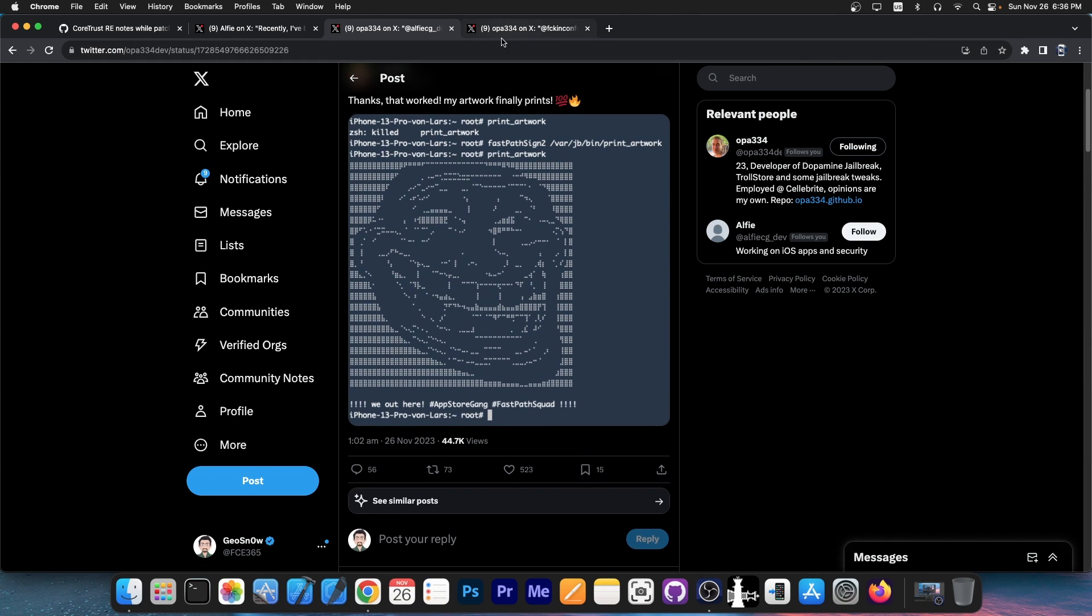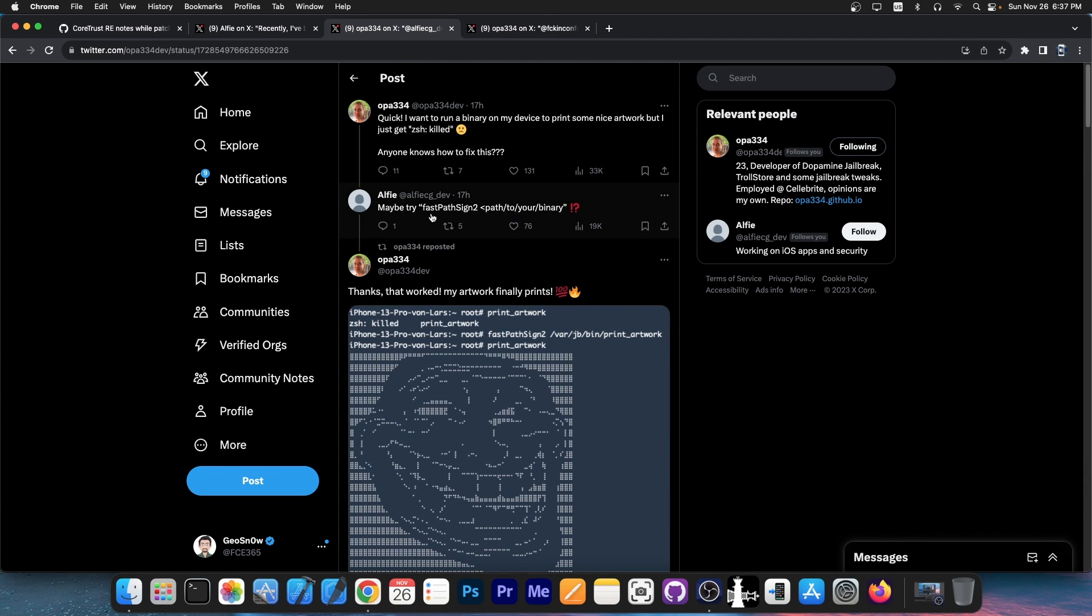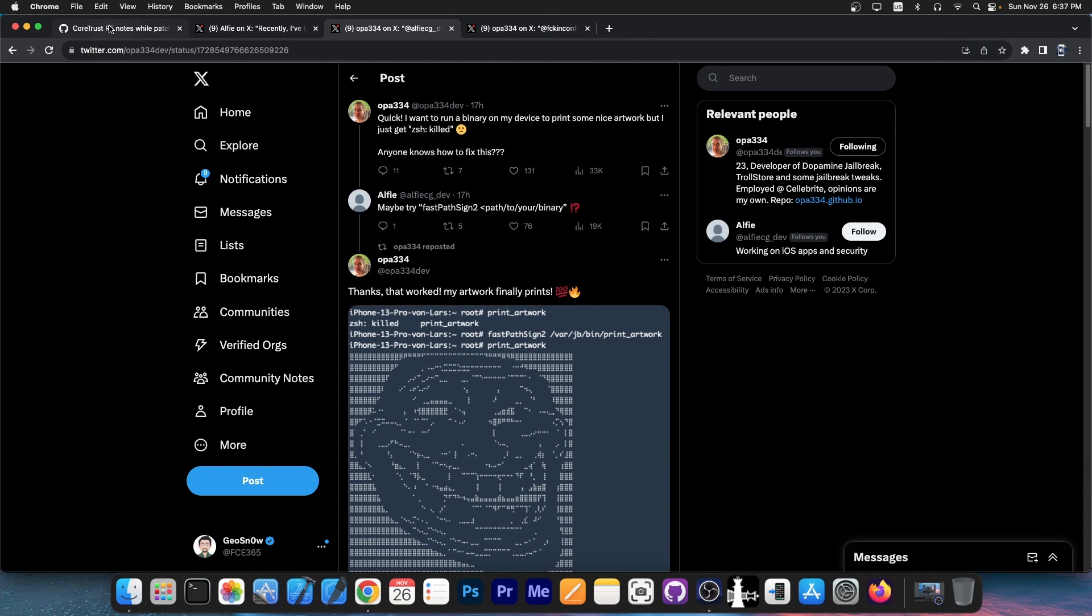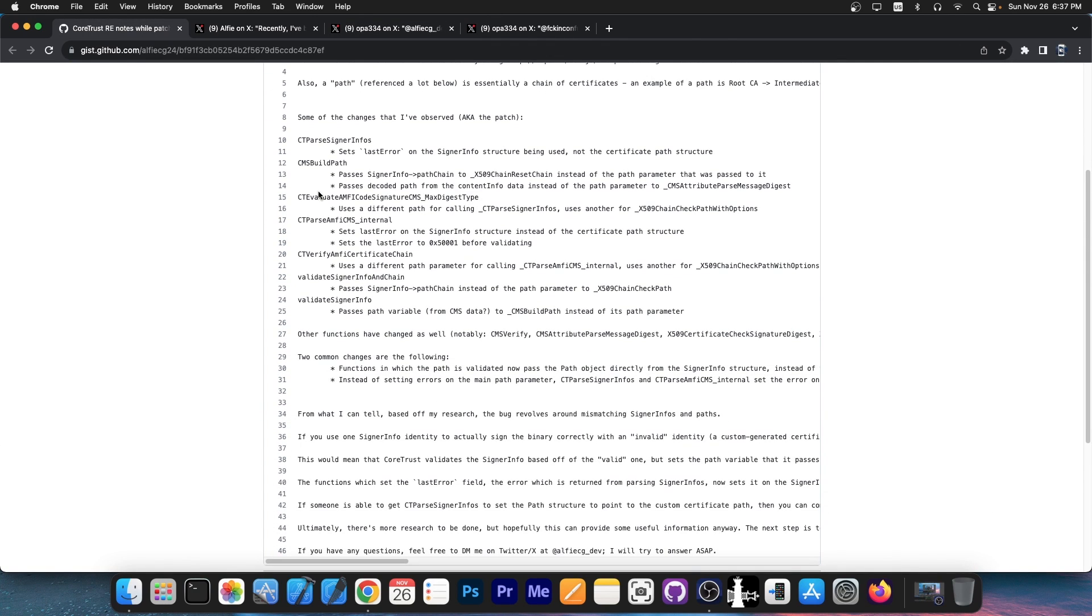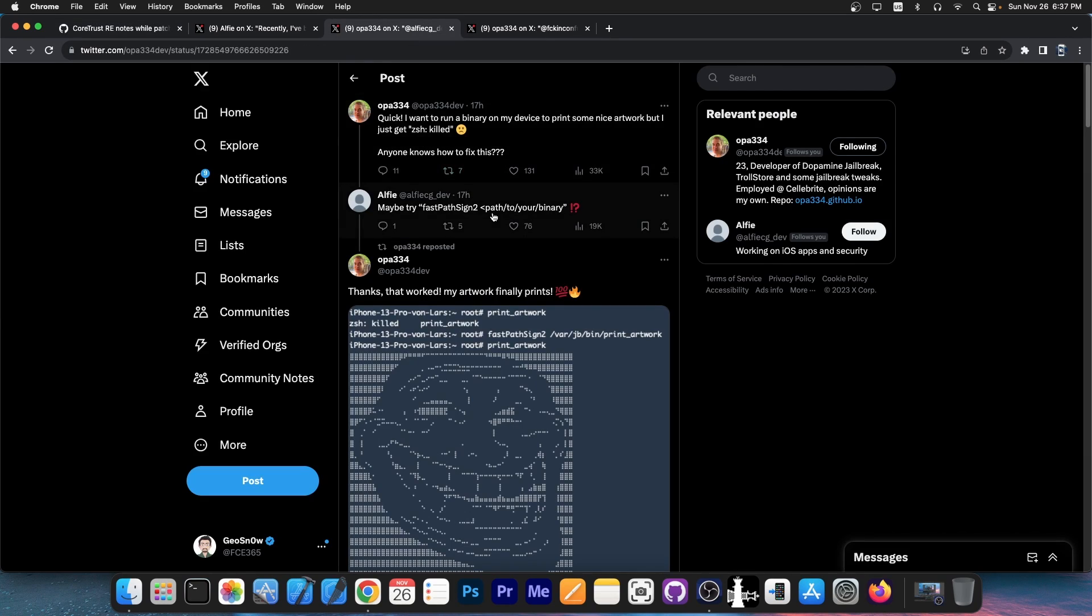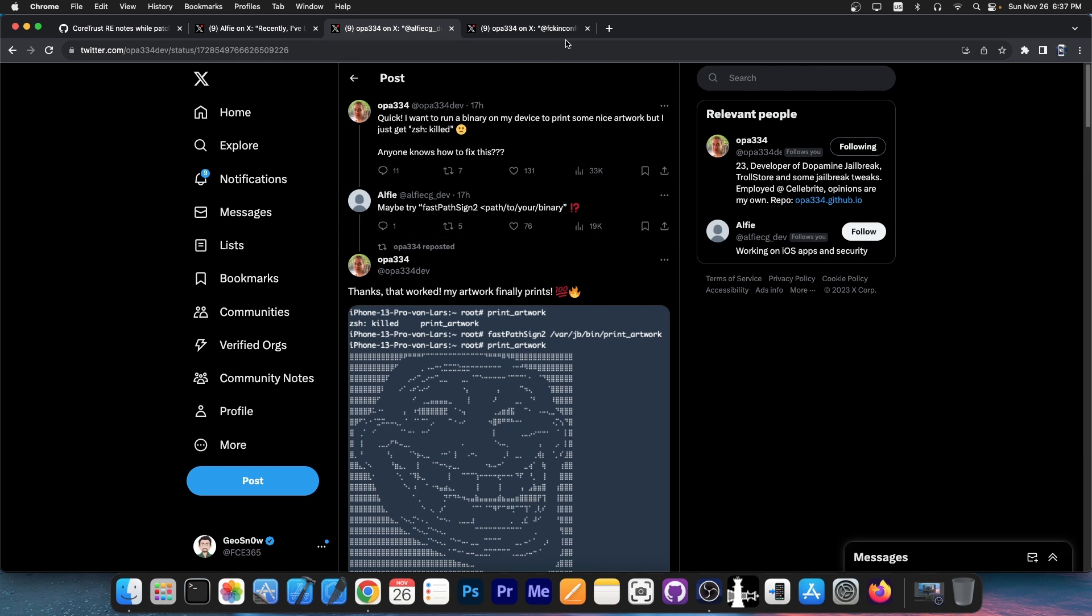It seems that OPA334, the original developer of TrollStore, has partnered with Alfie, who was already doing some core trust vulnerability research for the new vulnerability. It looks like this is coming for basically iOS 15.6 up to 16.5 on A8 through A17 devices. It's coming to iOS 16.5.1 and iOS 16.6.1, this range for A8 through A11, and it even supports iOS 17.